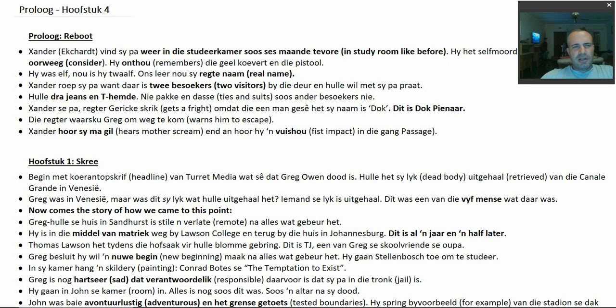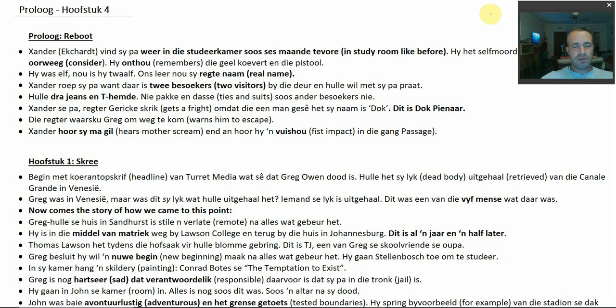So we start with the title 'Reboot' — that's a computer term for restarting your computer. It starts again, just like it started in 'On 'n Barel,' the first book, which we now have a good understanding of. You'll see why we had to go through it, because a lot of that information spills over and forms a foundation for this book.